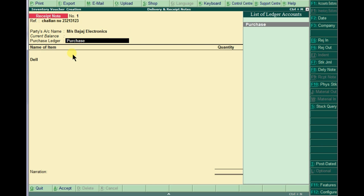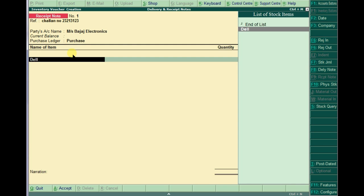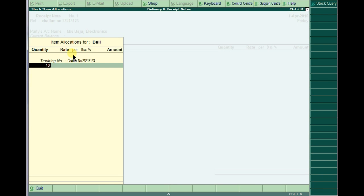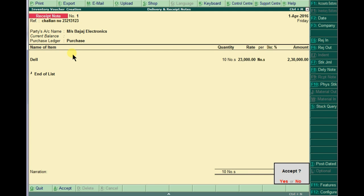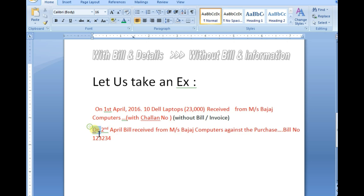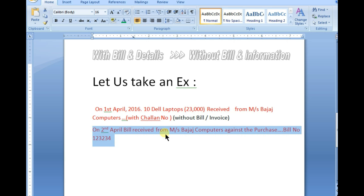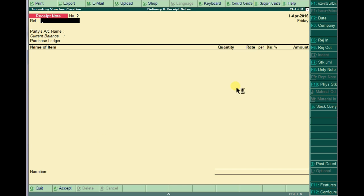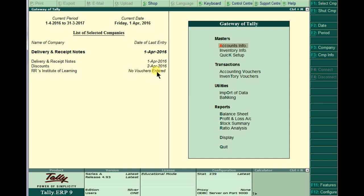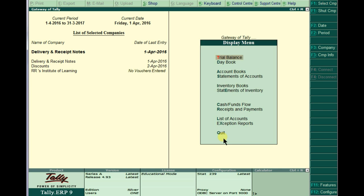I am passing the purchase voucher. Without a bill, just accept the voucher. On 2nd April, a bill was received from the party — they issued a bill to us the next day. So simply go to Display, open the same voucher via the Day Book.